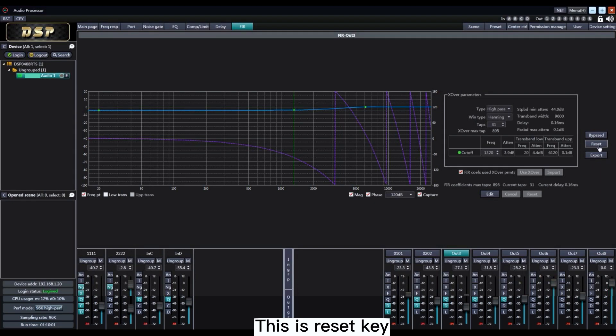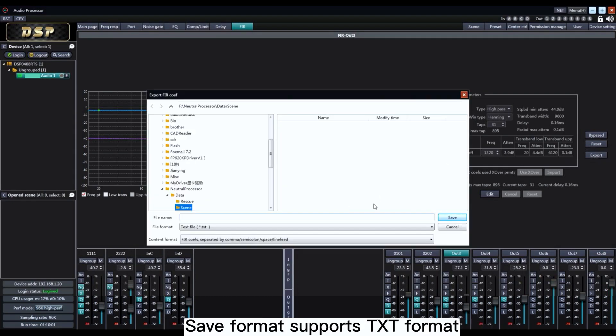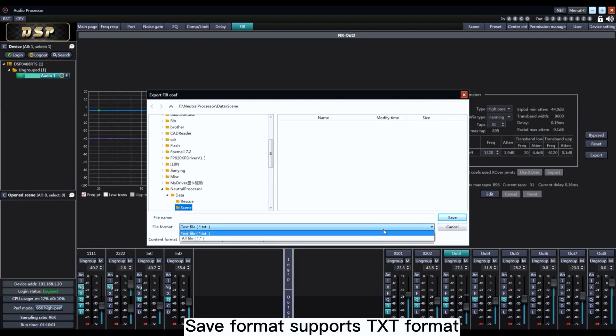This is Reset key. The FIR filter can also export to local computer. Supports TXT format.